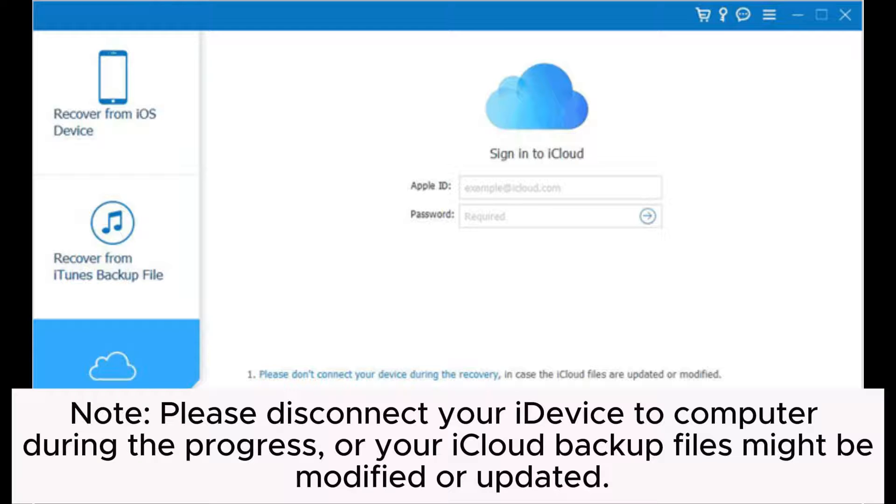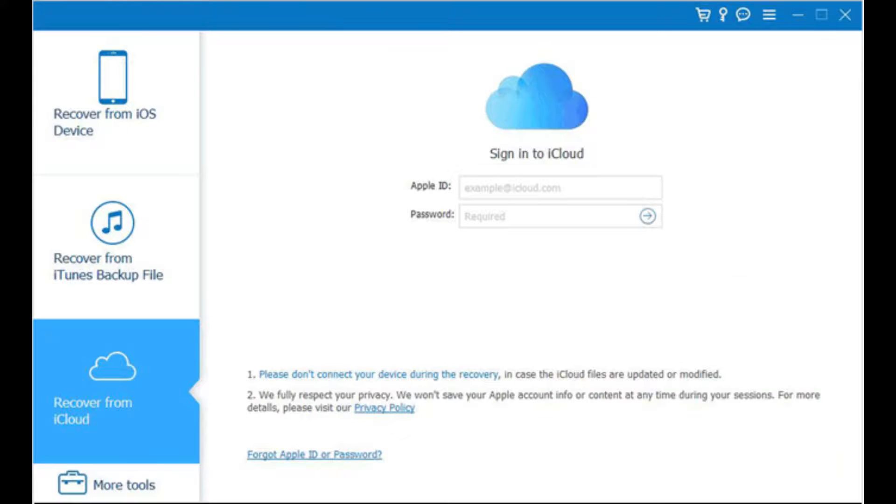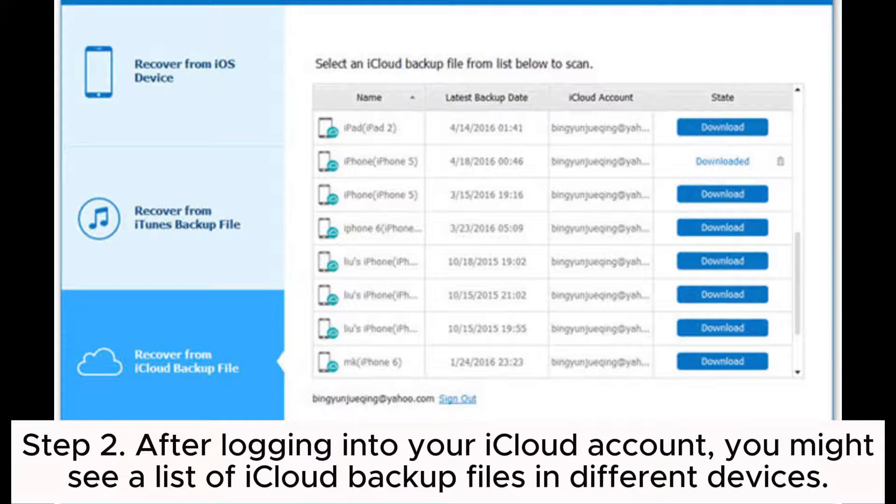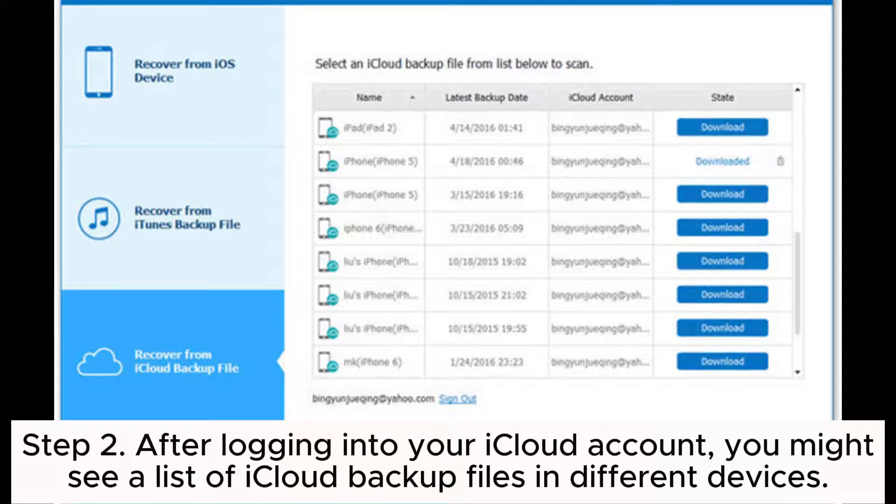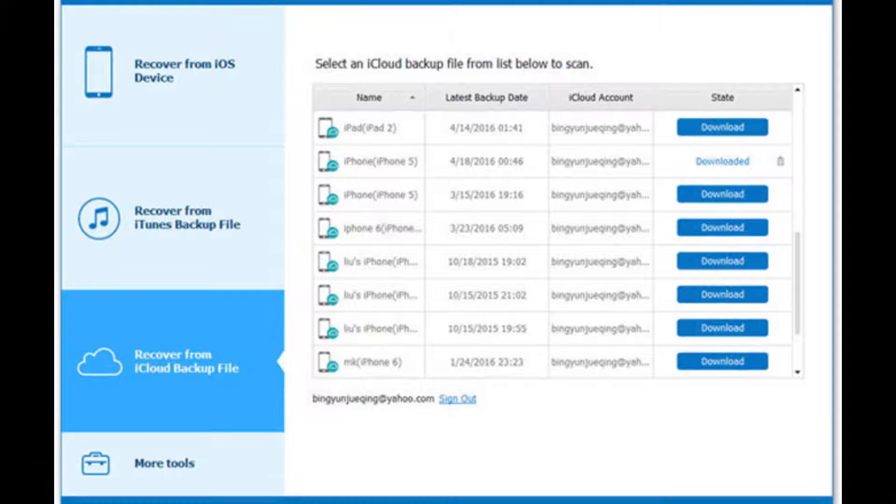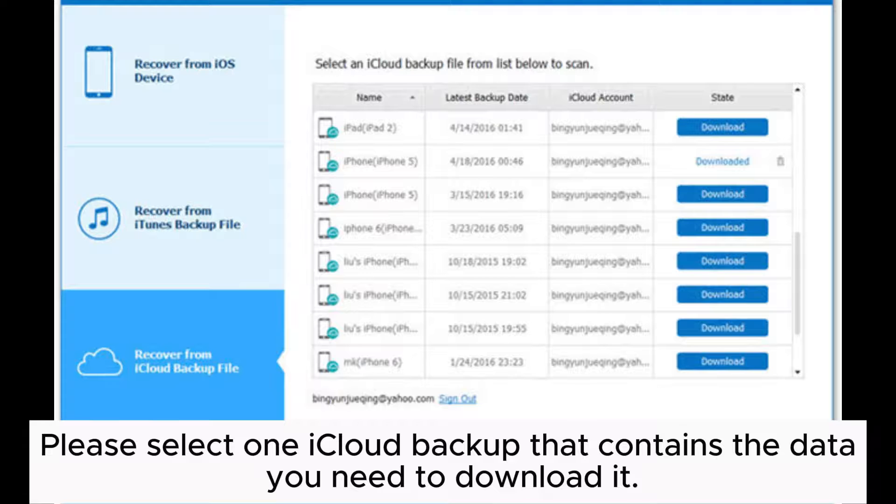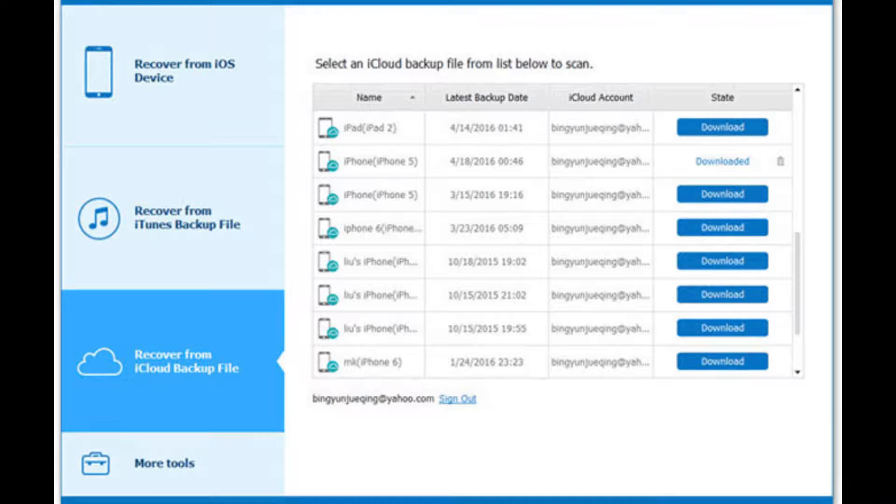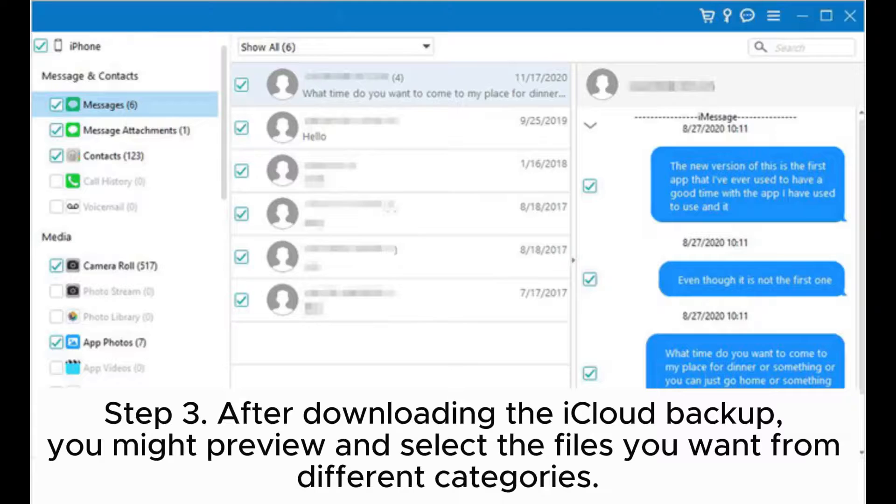Step two: After logging into your iCloud account, you will see a list of iCloud backup files in different devices. Please select one iCloud backup that contains the data you need to download it.